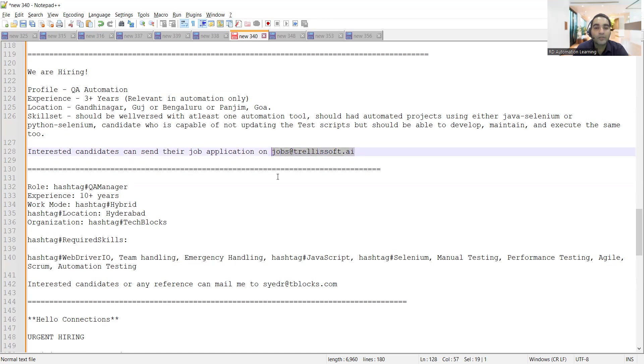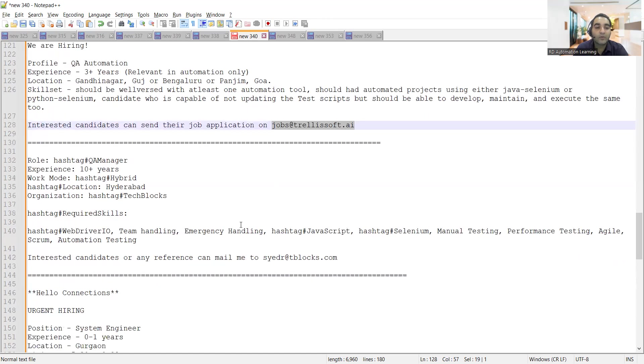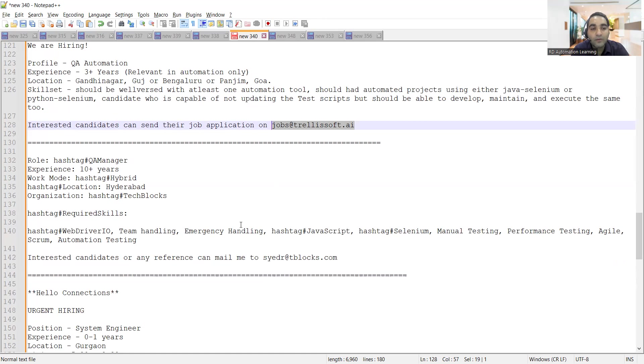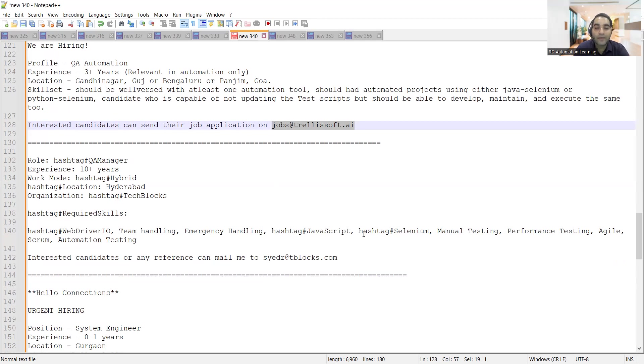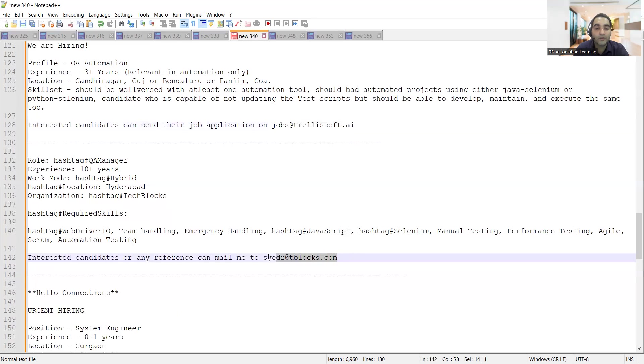Then there's a requirement for QA manager, experience required is 10 plus years. Work mode is hybrid, location is Hyderabad. The organization name is TechBlocks, and anyone having experience in Selenium along with manual testing, automation testing, Scrum can apply to this particular job opportunity. You need to share your CV at this email address.